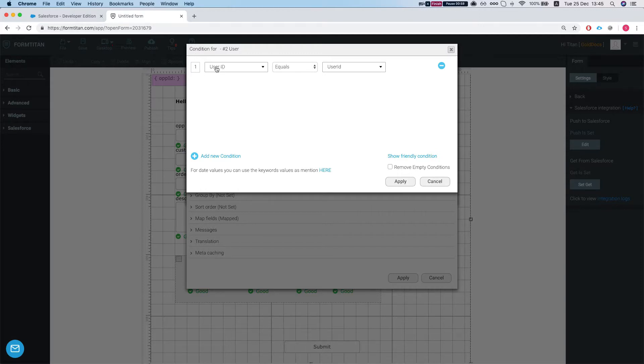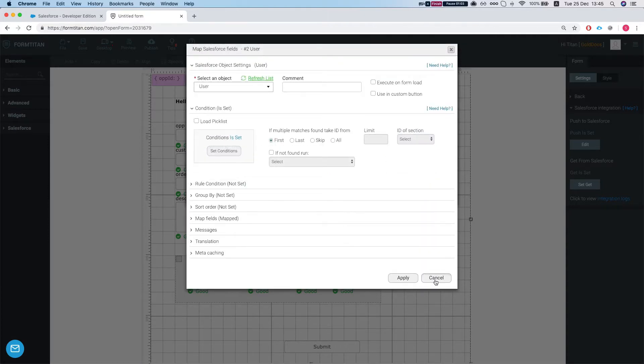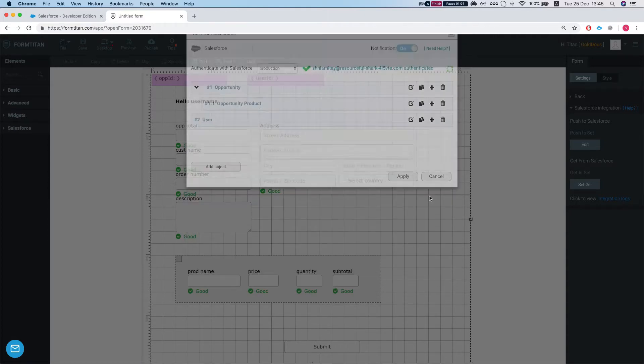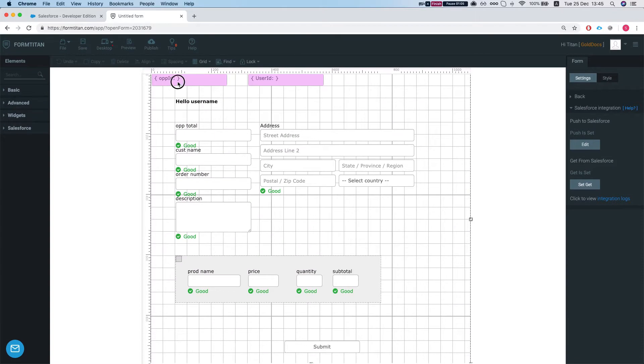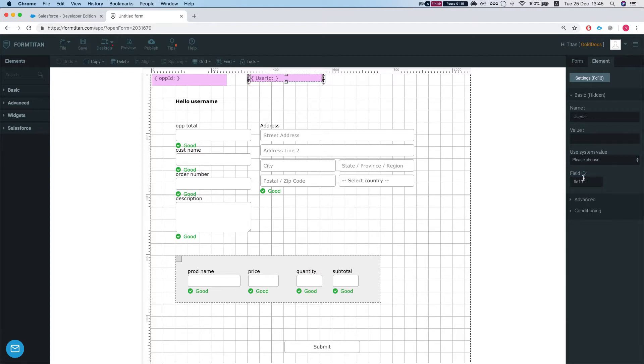We have two hidden fields. One of them is named the user ID, the other is named opportunity ID, or op ID. What we're going to need to know is the field ID, the form item field ID. So in this instance our opportunity ID is FLDA and our user ID is FLD13.